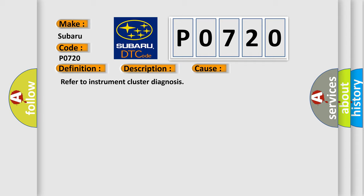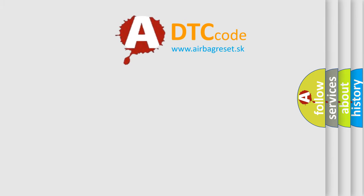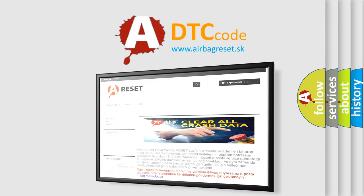The Airbag Reset website aims to provide information in 52 languages. Thank you for your attention and support.